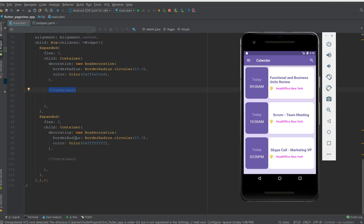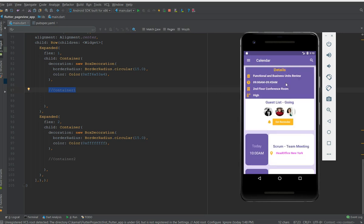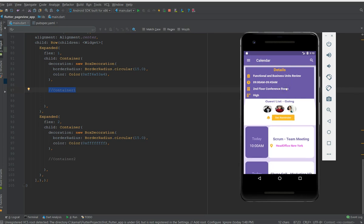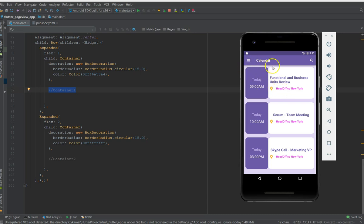Welcome back to the channel. In the previous video series, I used the simple folding cell widget to create a calendar app with a list of schedules. When you click on any schedule, the cell flips and shows the details — meeting information, attendees, and a set reminder button. That last video created the bone structure of the simple folding cell widget.